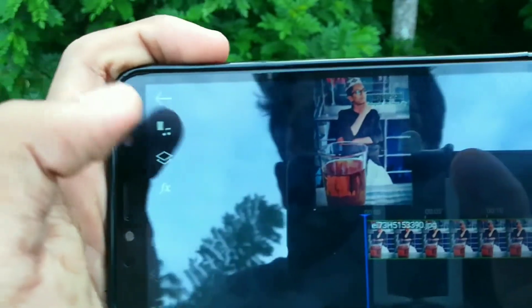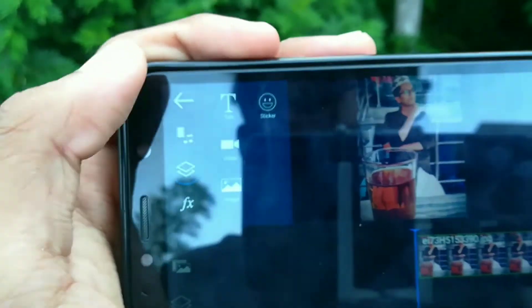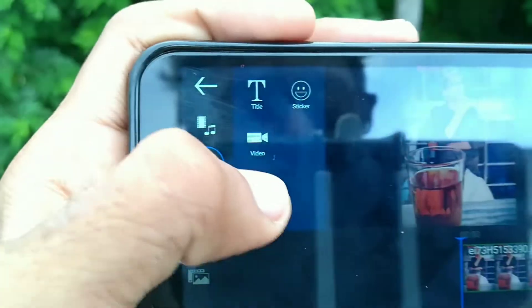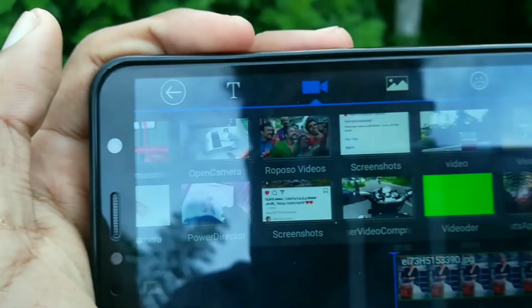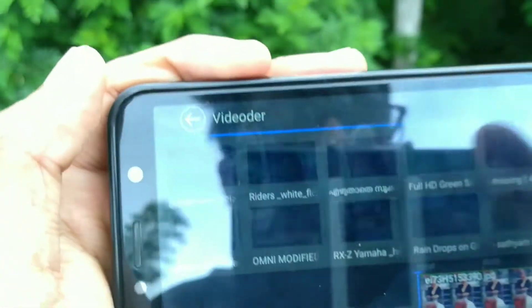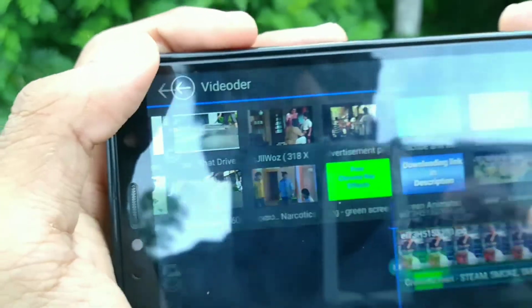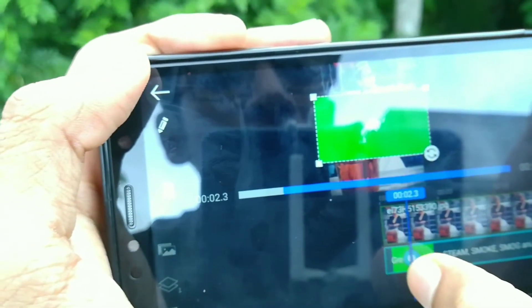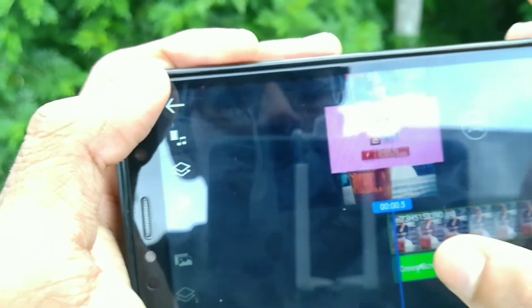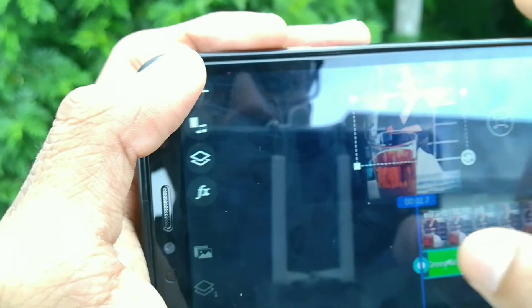I am going to press the image of the video. I am going to download the green screen video and add it. I will add this video to the project.